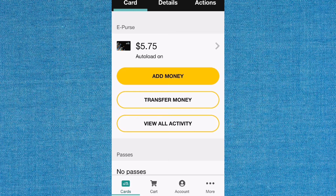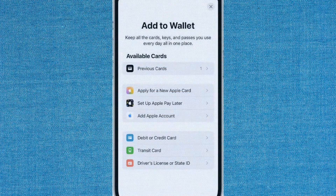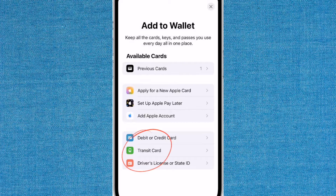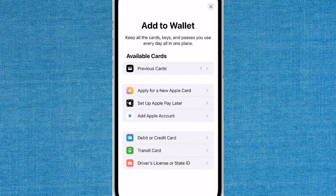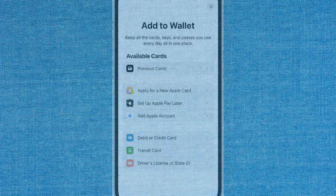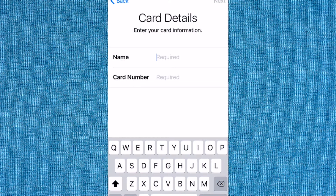Open Apple Wallet on your iPhone and tap the add button. Then tap Transit Card. Choose a card from the list or search by location or card name. Tap Continue.